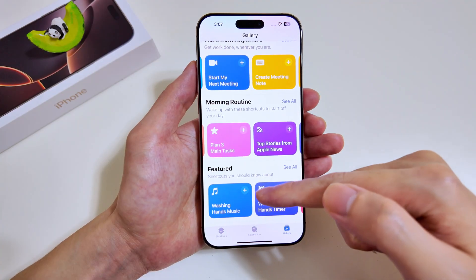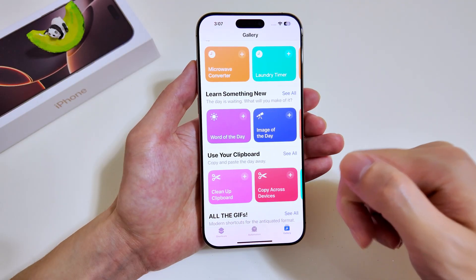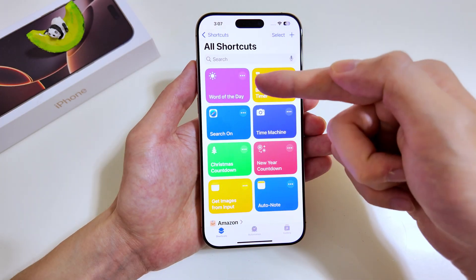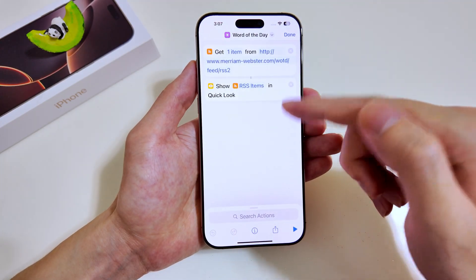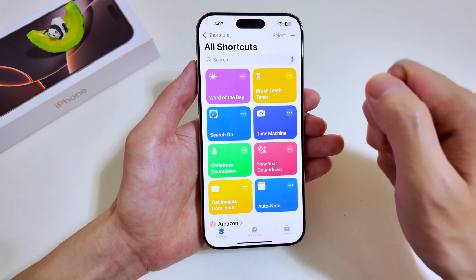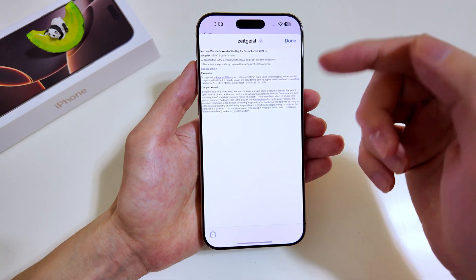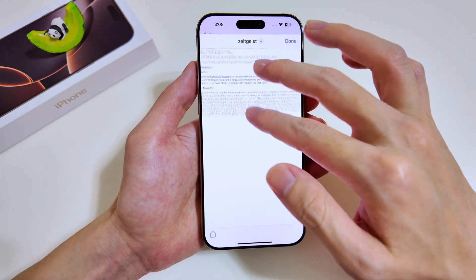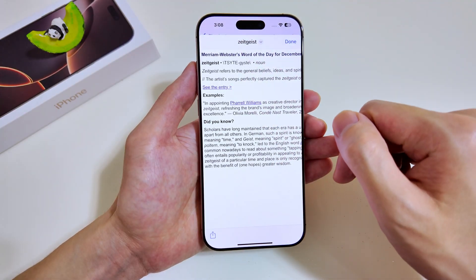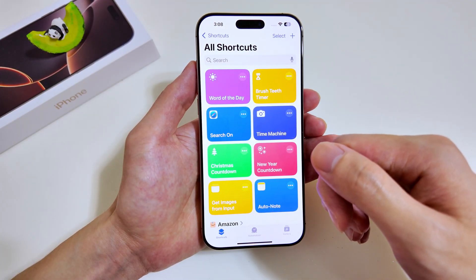Heading back to the Gallery, there are many other interesting shortcuts to choose from. I'll go with something unique — the Word of the Day shortcut. Add it in, go back to the main page, and under the hood it gets one item from a website and displays it. Tap on it, allow access, and there we have a word of the day generated for us.